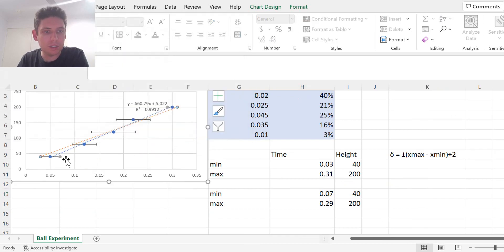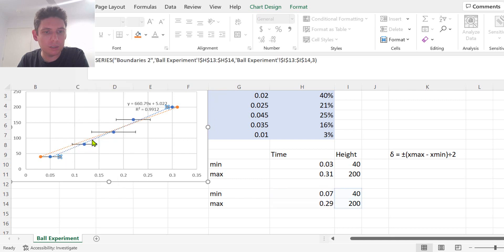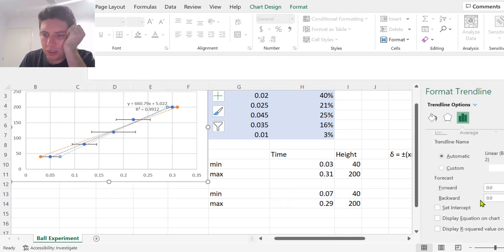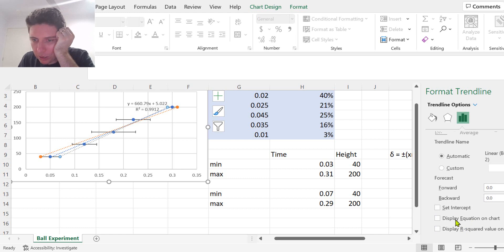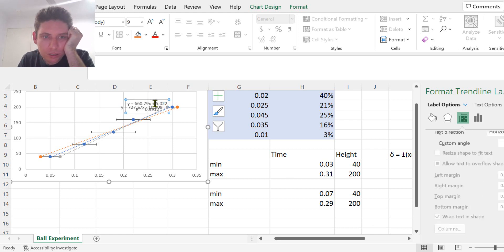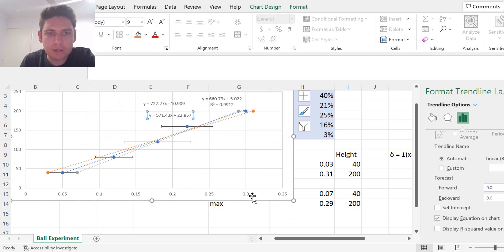We can add another trend line. And we should also get the equation. Okay, so we've got the three gradients.